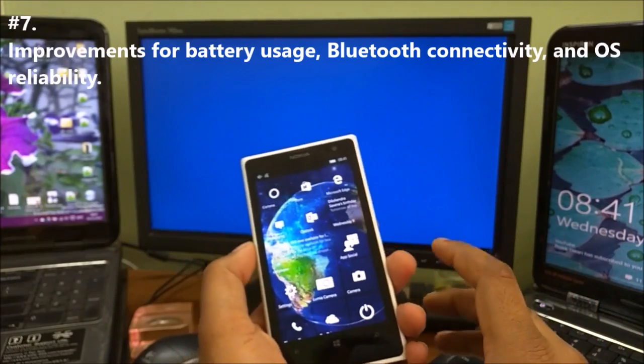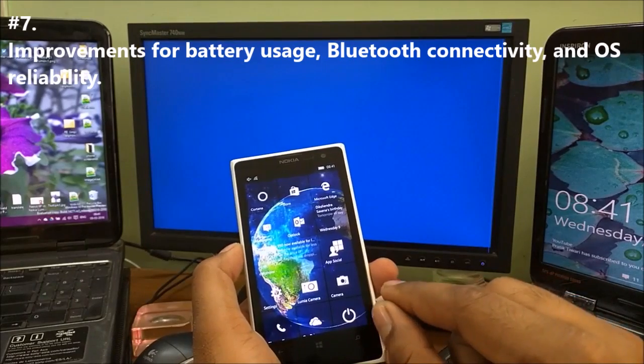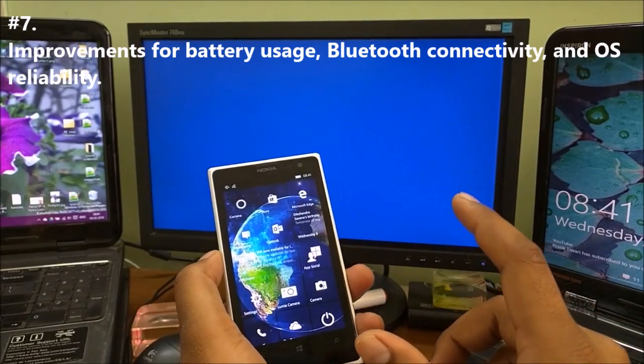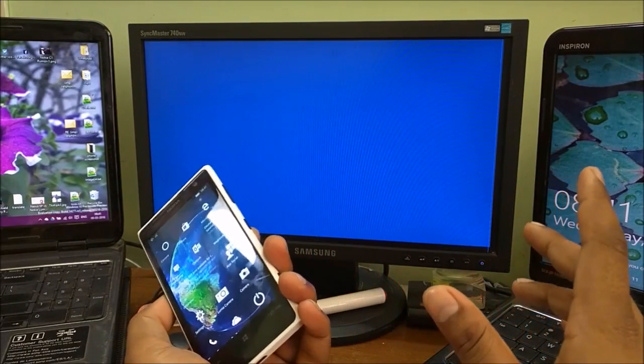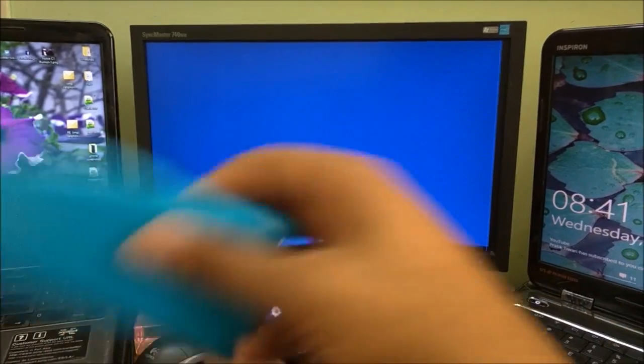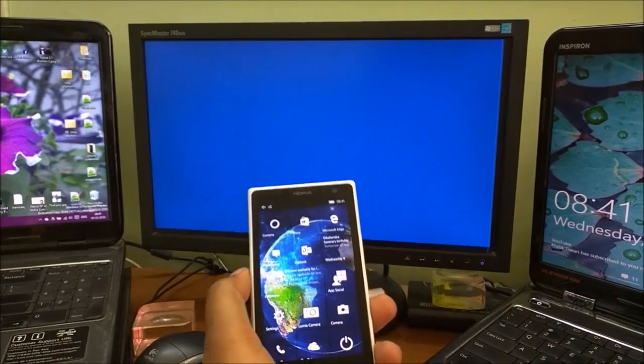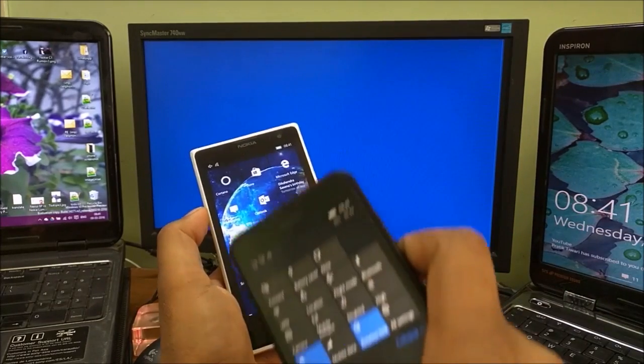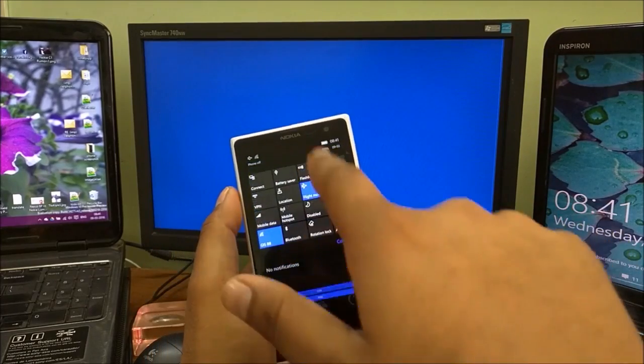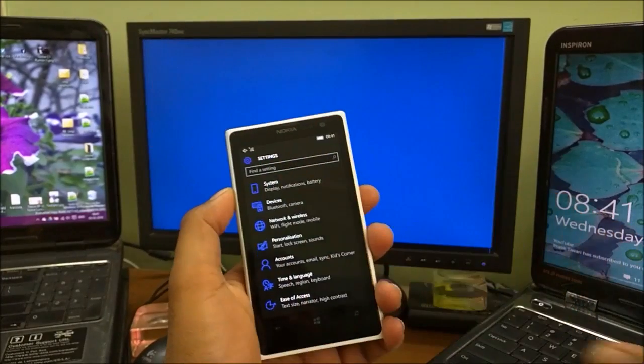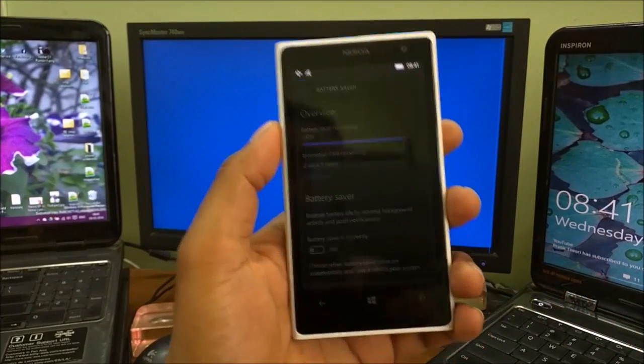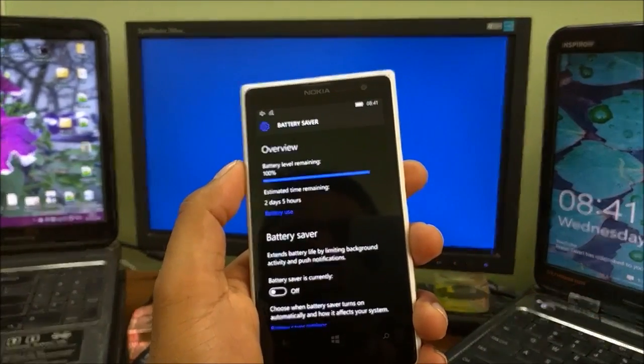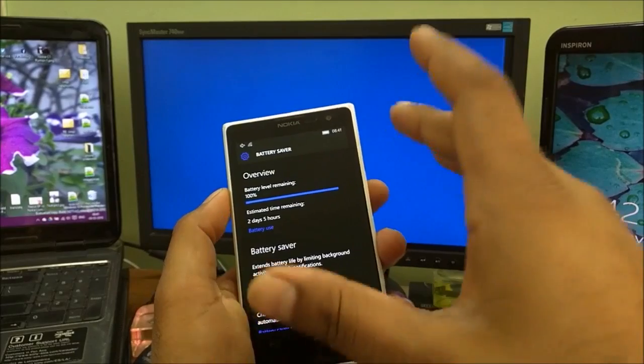Change number seven is improvement of battery usage, Bluetooth connectivity, and OS reliability. Bluetooth connectivity was mentioned in the .107 build. I have used Bluetooth and it was working fine. OS reliability I will check with the 520 because it was freezing all the time. Battery usage - as you can see, I have charged all my devices to 100%. This went to 96% and this is still 100%. I will check and make a deep review video when the phone is completely powered off. As of now, it shows two days five hours.